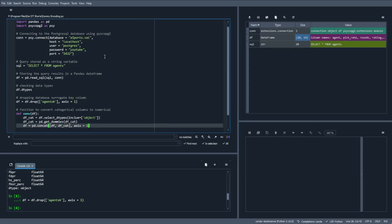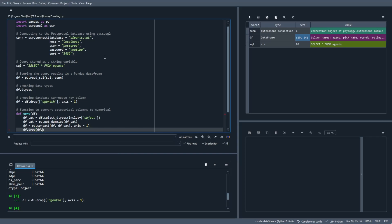The fourth step in this function is to drop the original categorical columns. We accomplish this by using the pandas df.select_dtypes, and we'll include anything of the data type object. So let's go ahead and do that. df.drop select_dtypes axis equals 1, in place equals true.